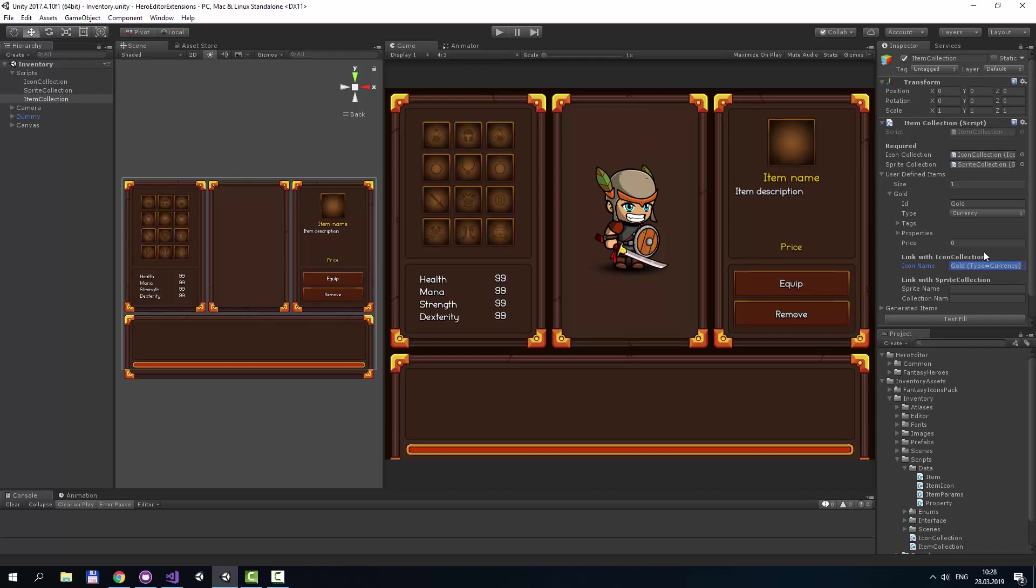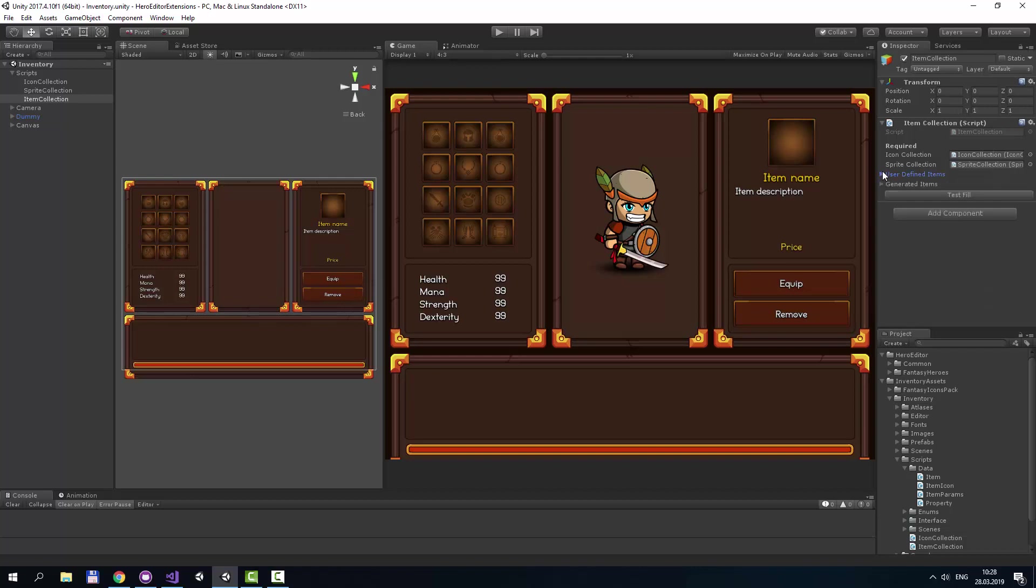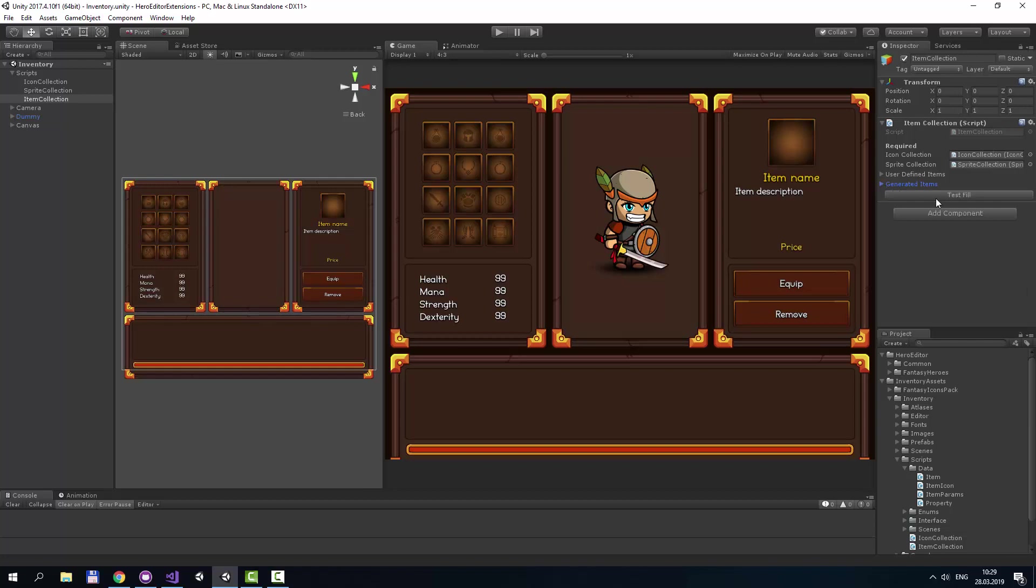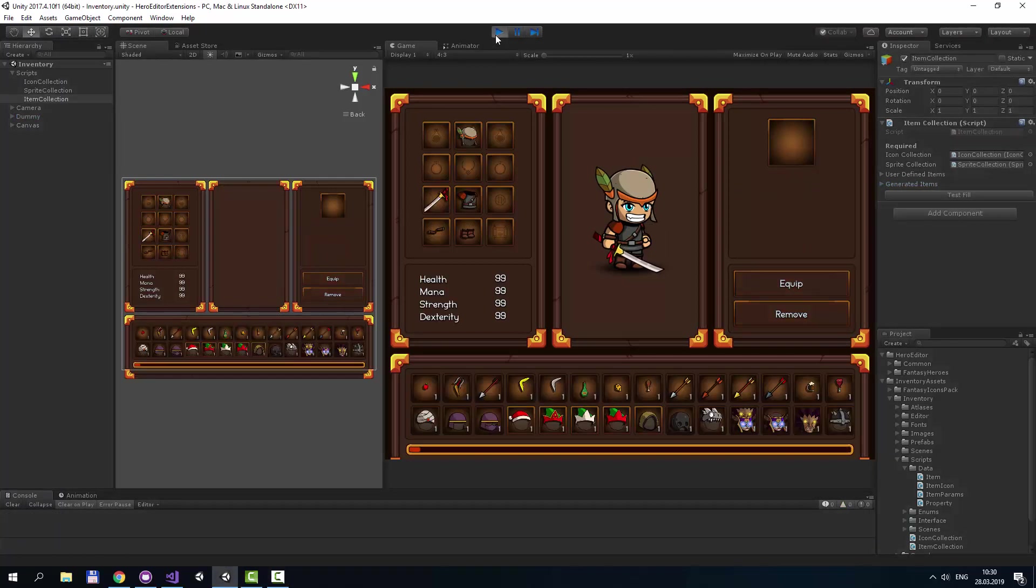The second list is generated items. Generated items is just an example list of items, and I want to especially note this. It can be created using icon list by pressing fill button. Don't use it in real environments. Let's run this scene.